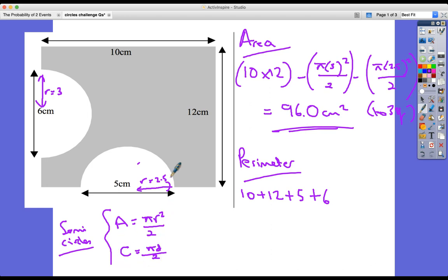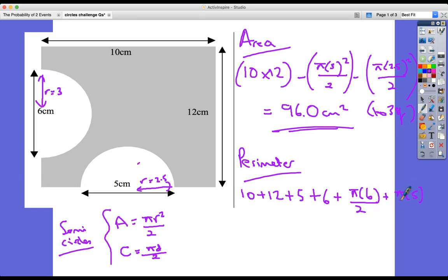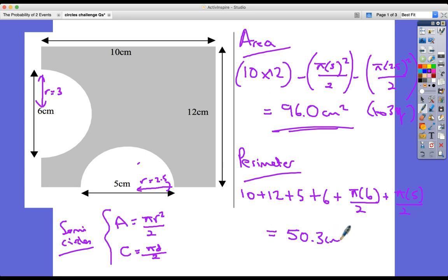The two arc lengths of the semicircles are: π times 6 divided by 2, and π times 5 divided by 2. So the total perimeter is 10 plus 12 plus 5 plus 6 plus 6 plus 3π plus 2.5π, which equals 50.3 centimetres.